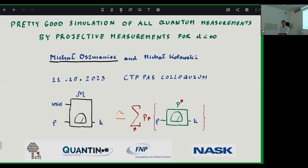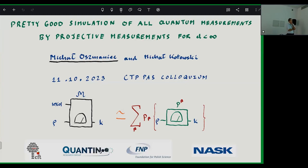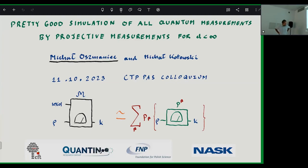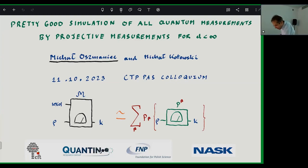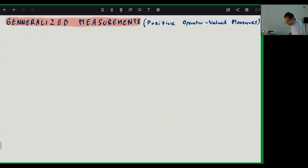I'll be talking about how to simulate generalized quantum measurements via projective measurements in finite dimensional Hilbert spaces. This is joint work with Michael Kotowski from the Faculty of Mathematics of the University of Warsaw. Since this is a colloquium, I will start from the basics.